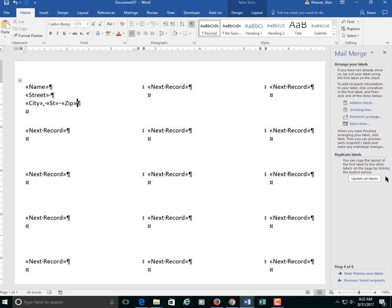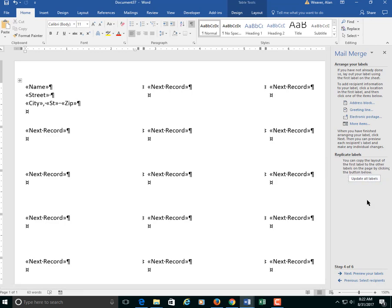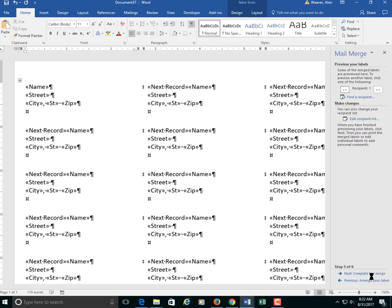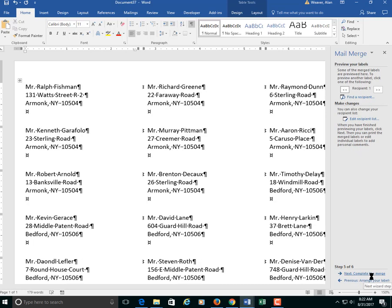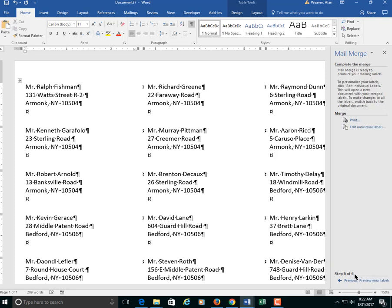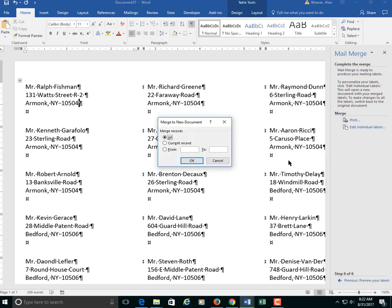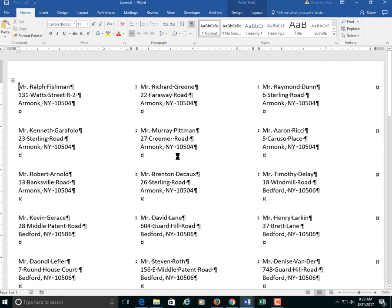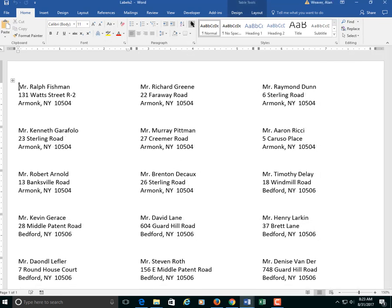What we have to do now, so we don't end up printing up 6,000 sheets, you click on update all labels. It puts all the fields into here. We say next. Preview your labels. It's showing them all. And if I say next, complete the merge. I am going to say edit individual labels. I'm just going to say all of them. It's going to zip through this. Takes a second. I can shut off the paragraph marker for now.